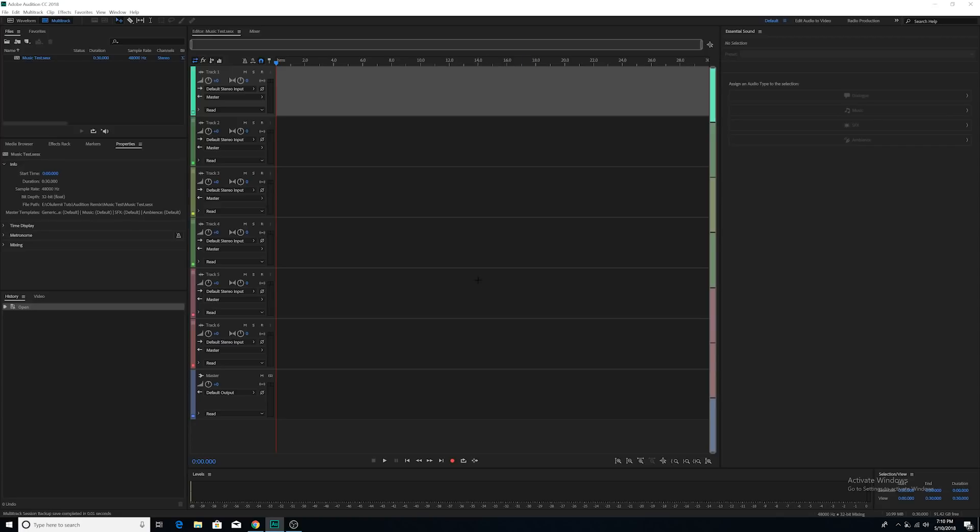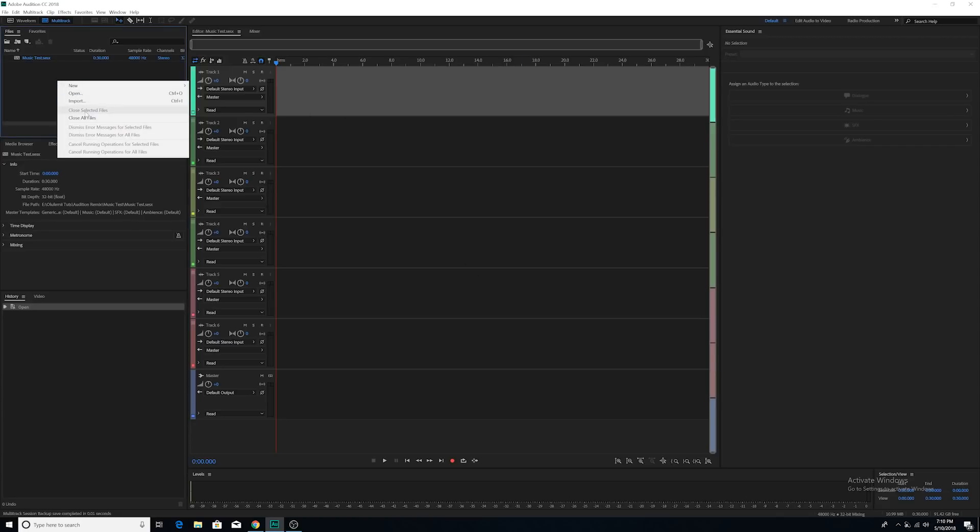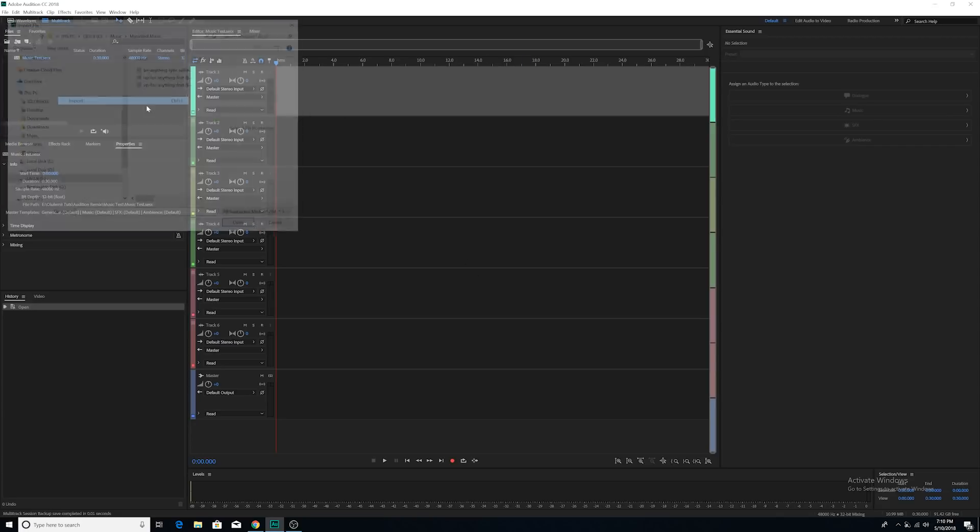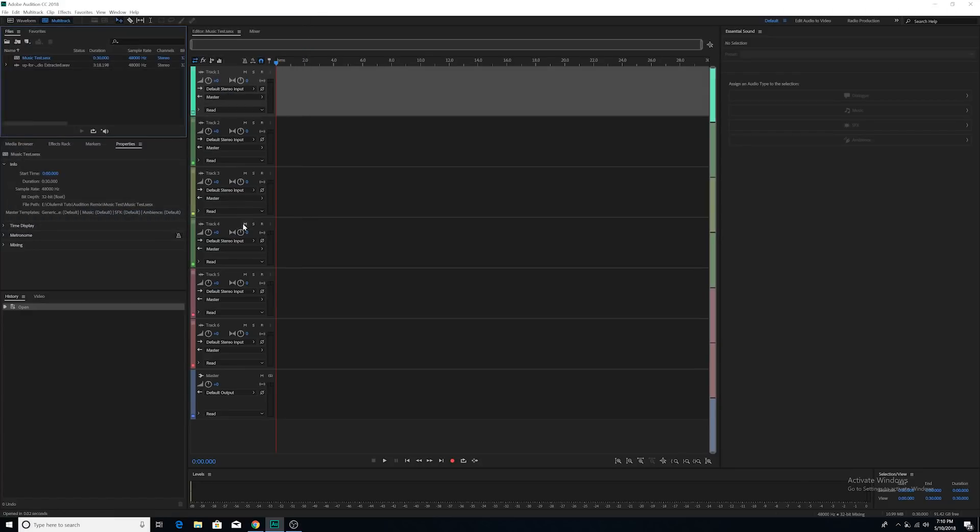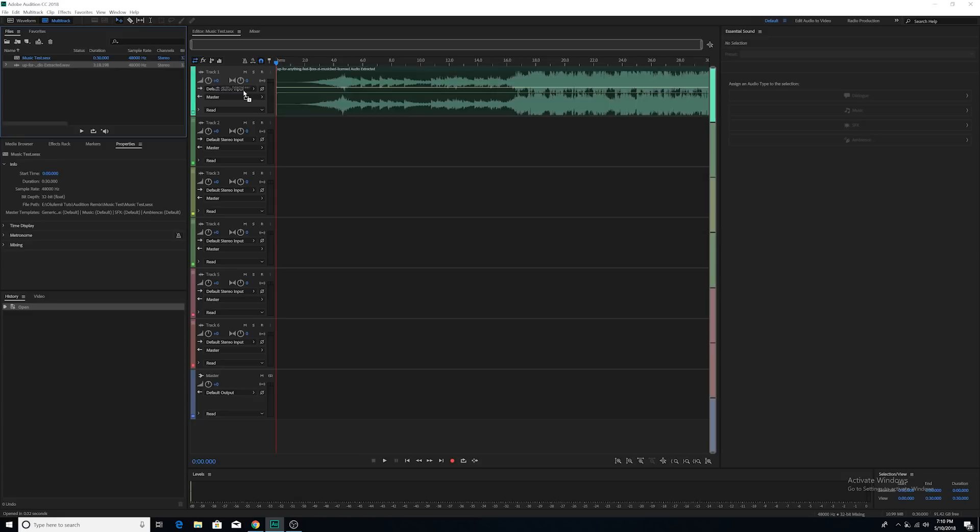I'm then going to import my music that I just downloaded called Up For Anything. I'm going to open it. And now I'm going to drag the music down into track one.